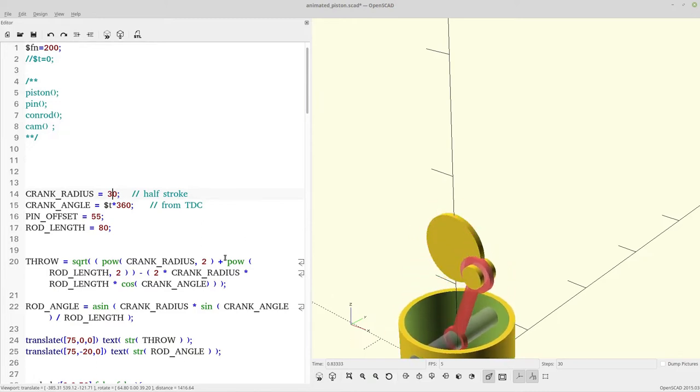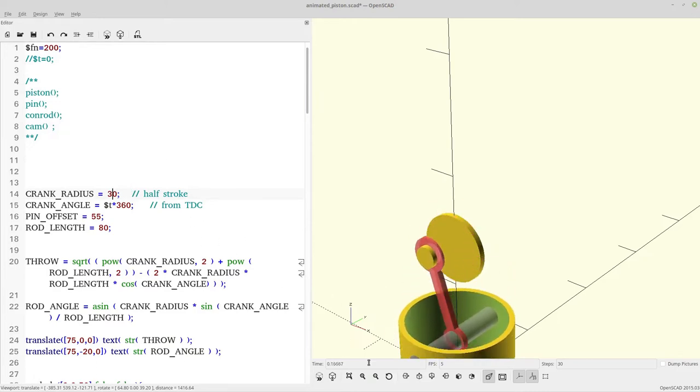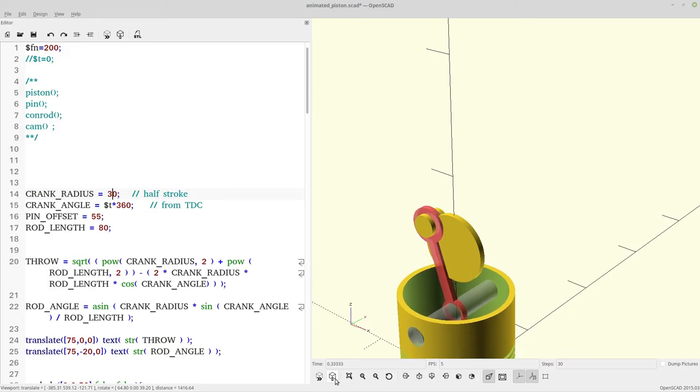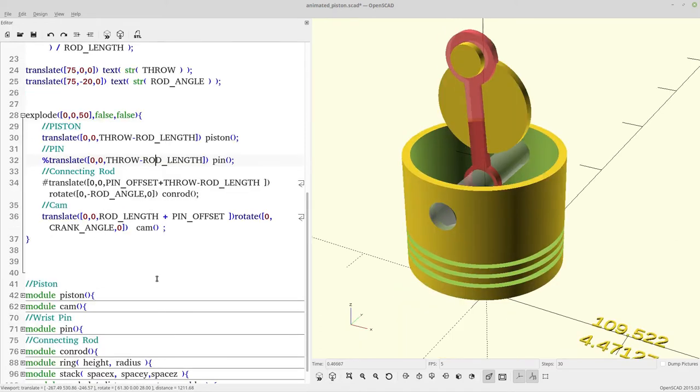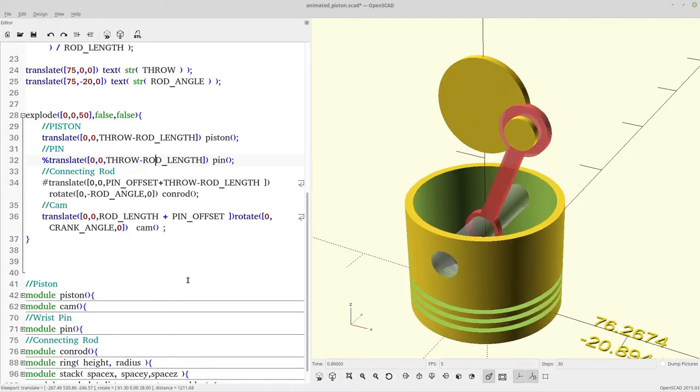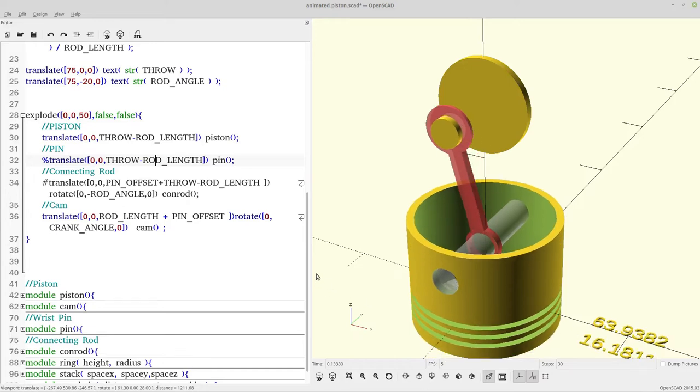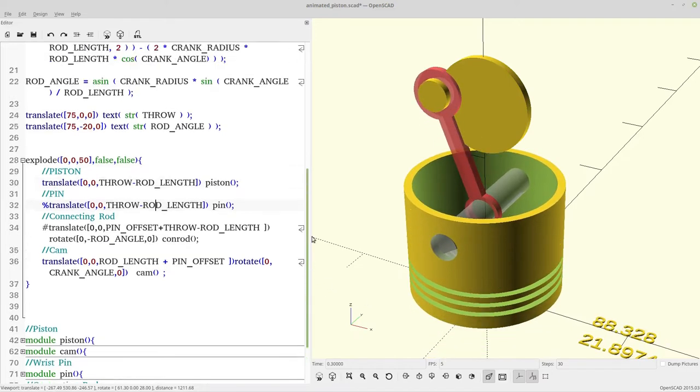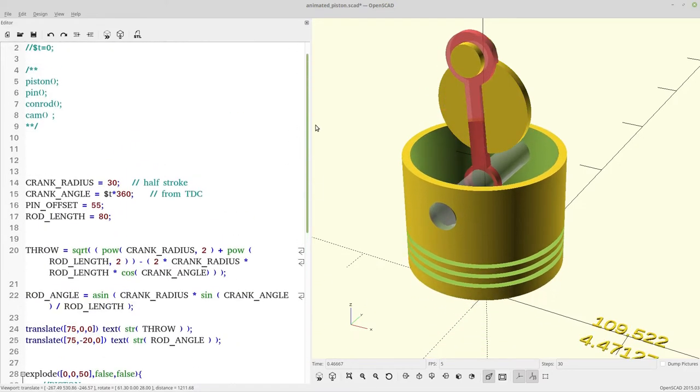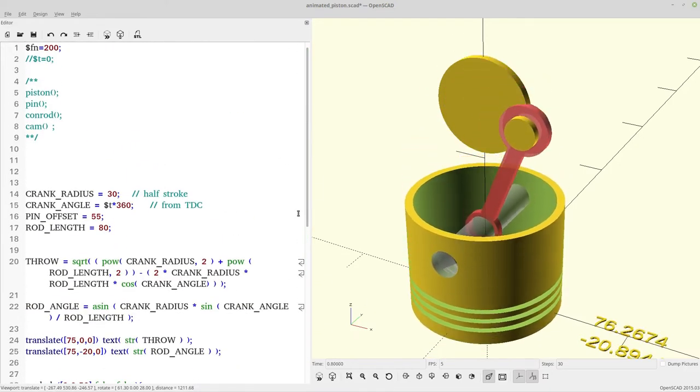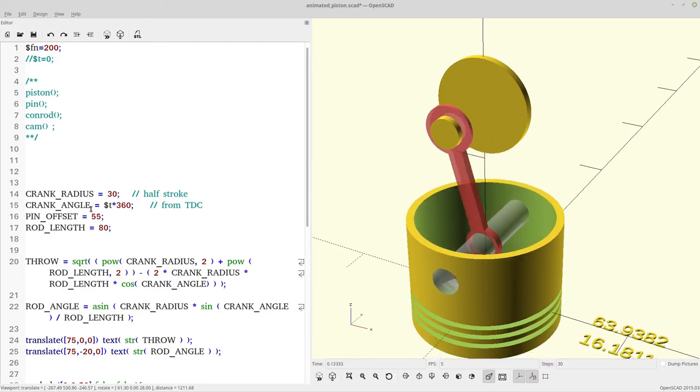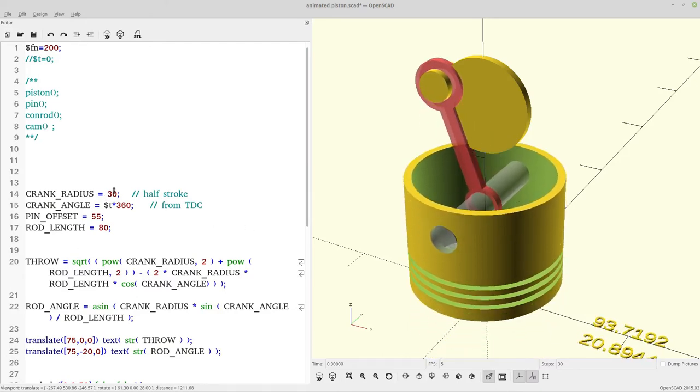The reason is because when you use Animate, basically on every animation, OpenSCAD redraws the model. So you get a sort of free auto update. Let me show you some more.